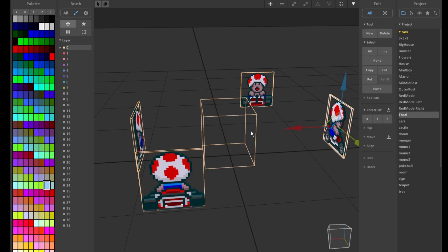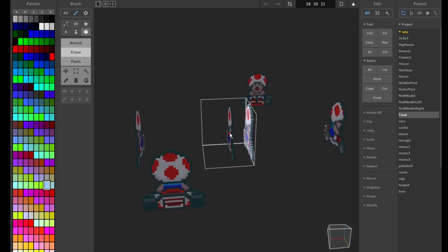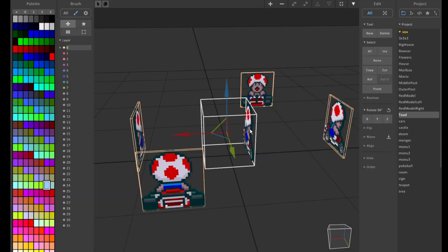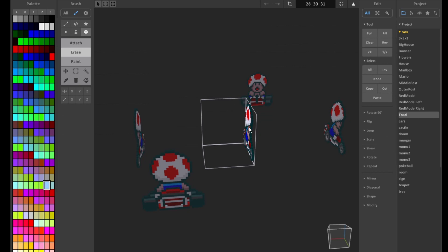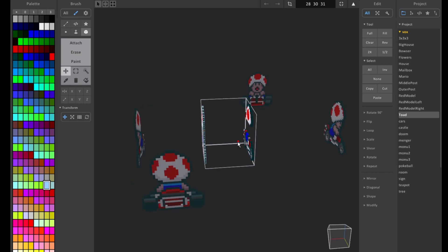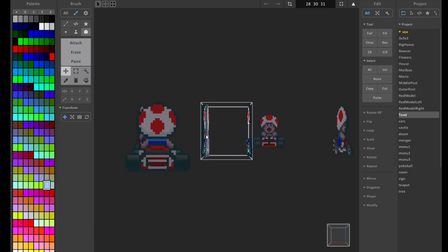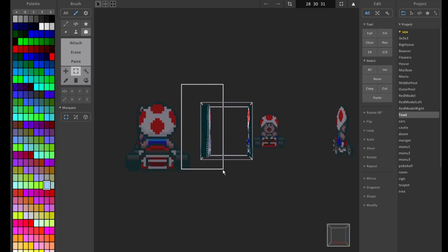Let's open up MagicaVoxel and then we're gonna drag in our front, back, and side view. I'll position them so I can see them while I create the model. Then we pull up the side view and position them on each side of the model. I then copy the side view and copy it as many times as I need to be the same width as the front and the back.